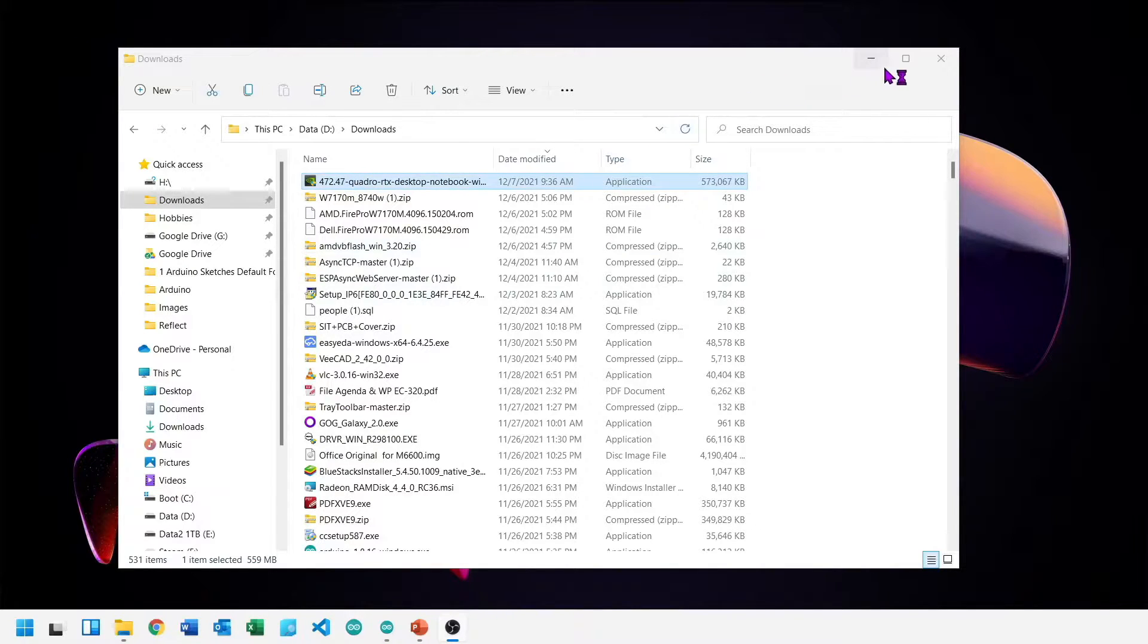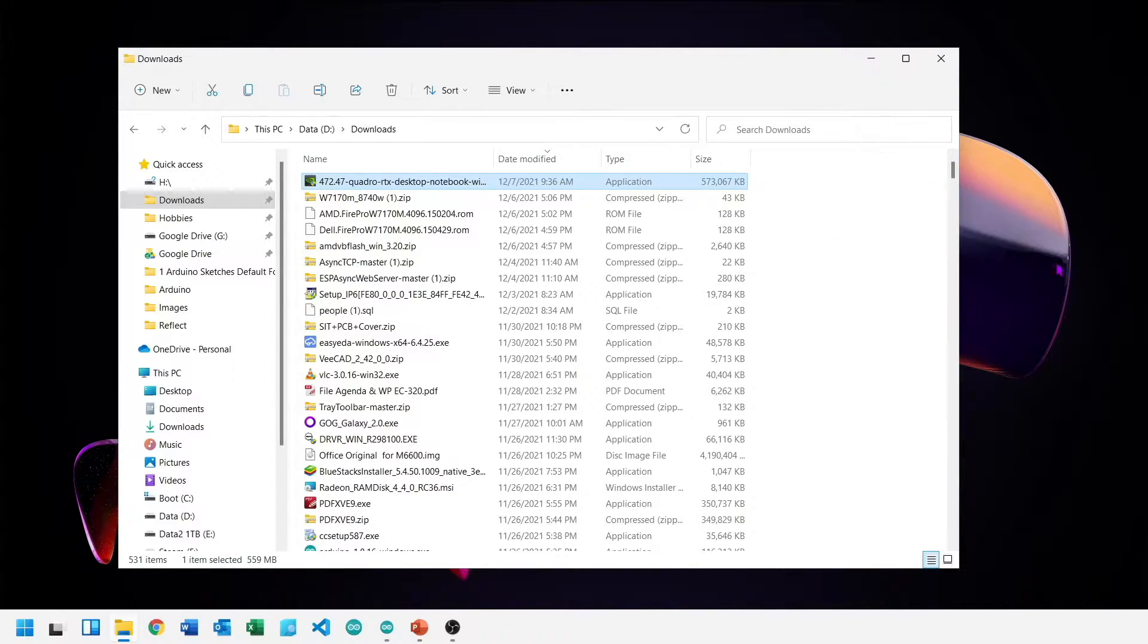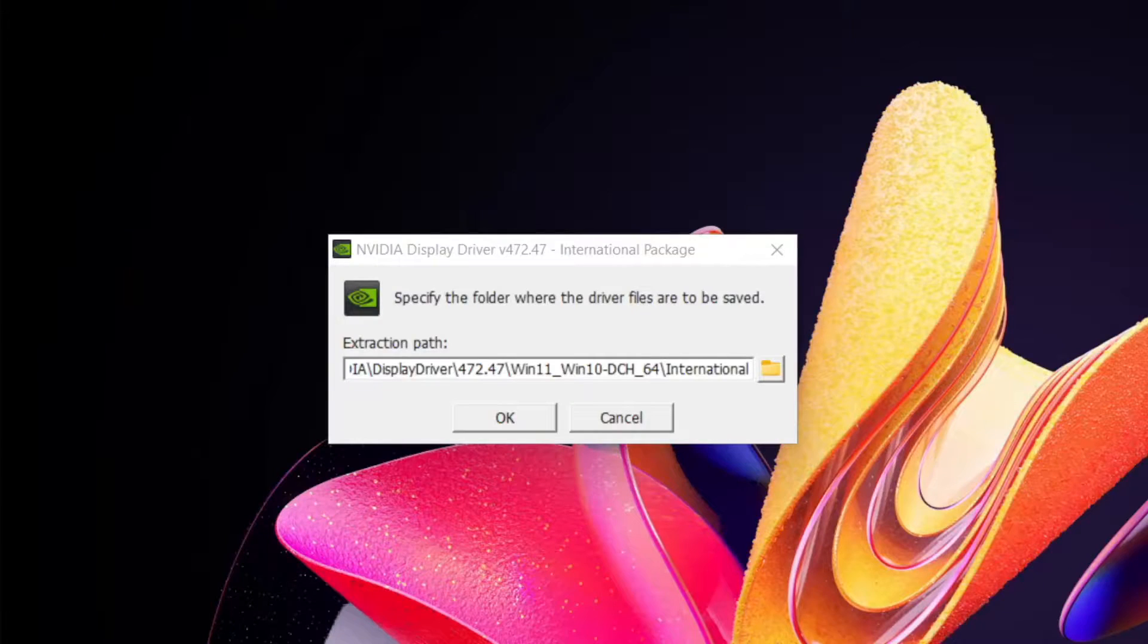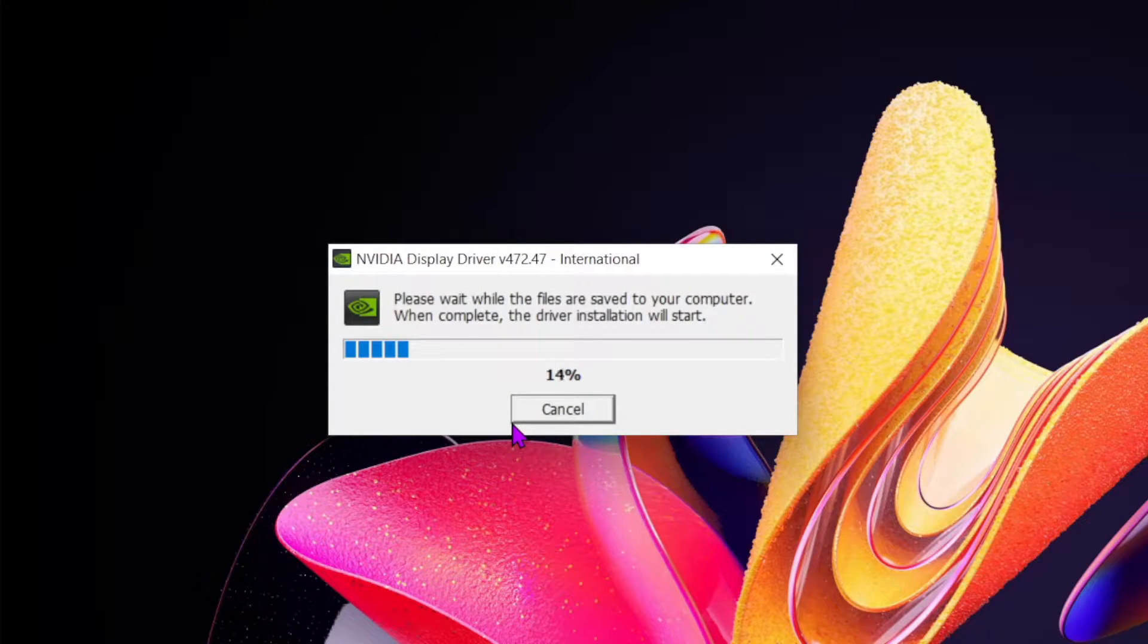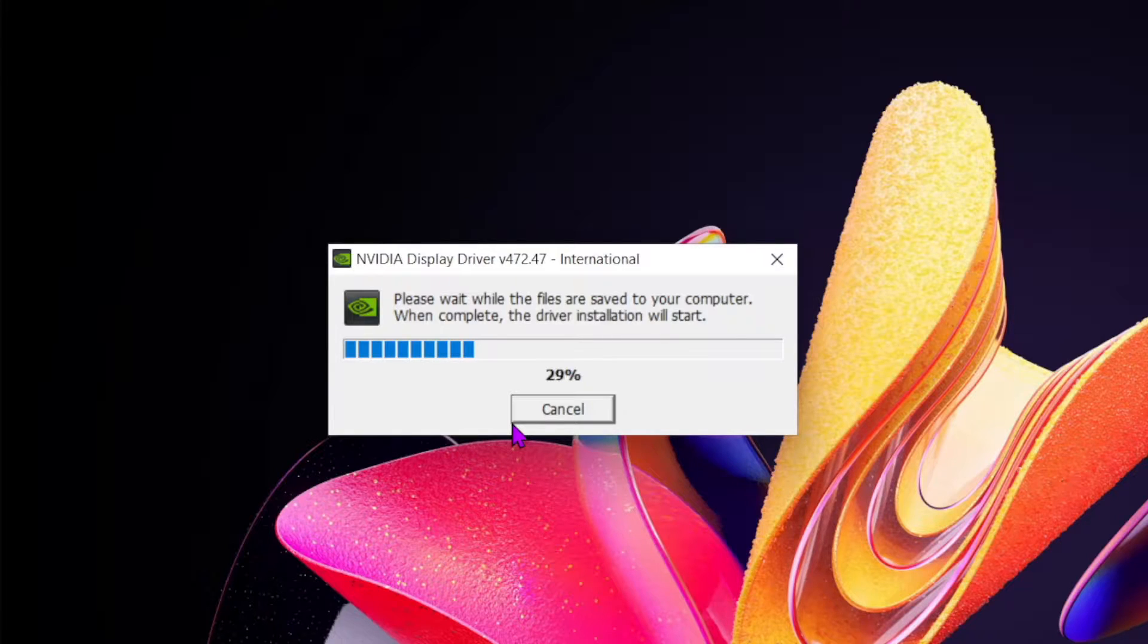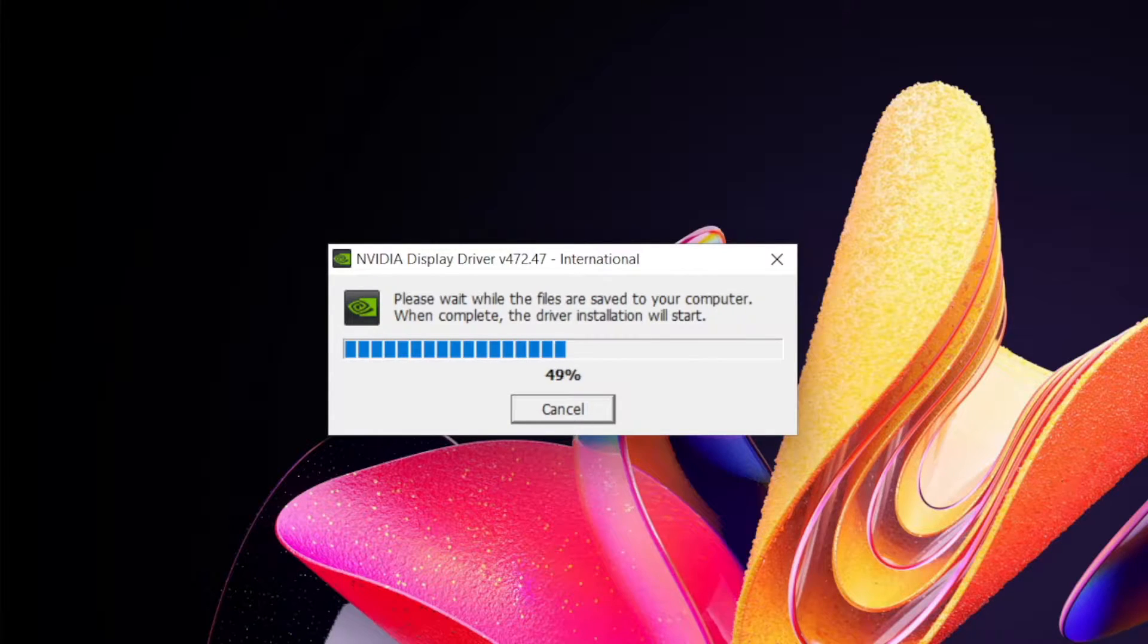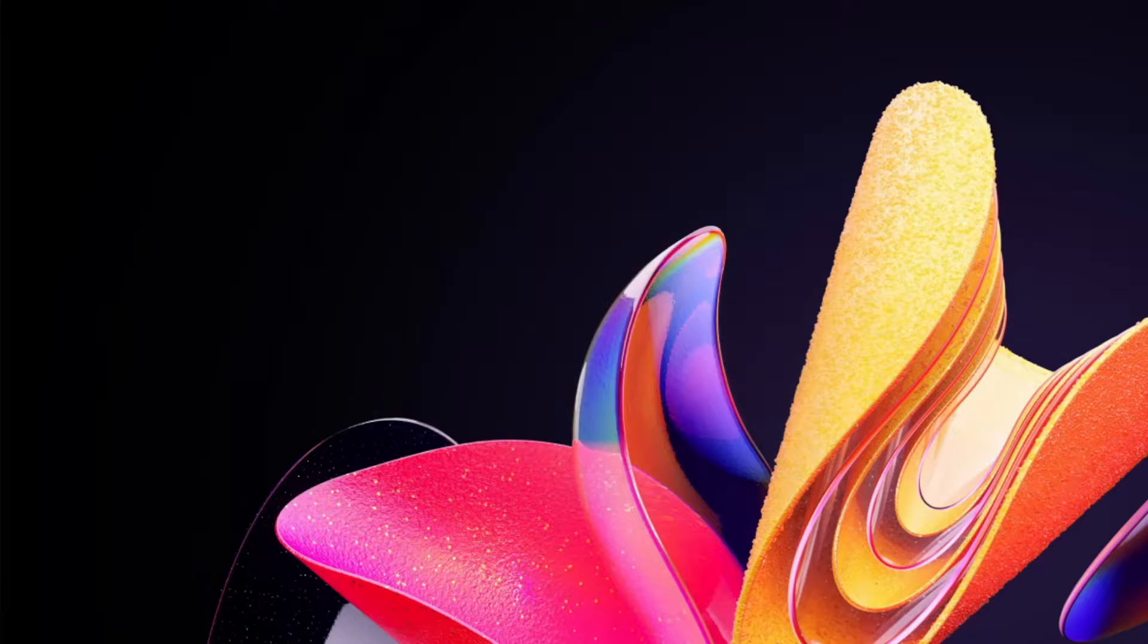Next step is installation. Let's start the installation. This will automatically extract the files. Installation will auto start after extraction. Extracting. Once installation starts, wait for the error.